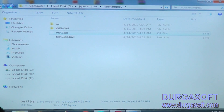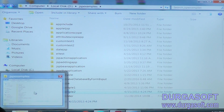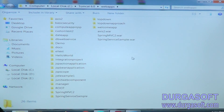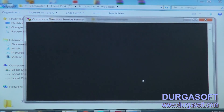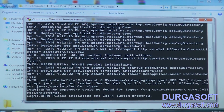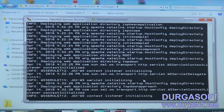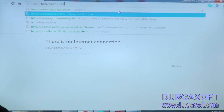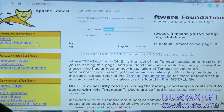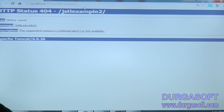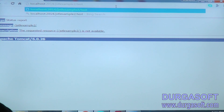Then we can copy this example and we can paste into the Tomcat server web apps. Now start the server. Server is started. Open the browser and we will make a request: http://localhost:2014, then Tomcat manager. Sorry - JSTL example 2, then test2.jsp.